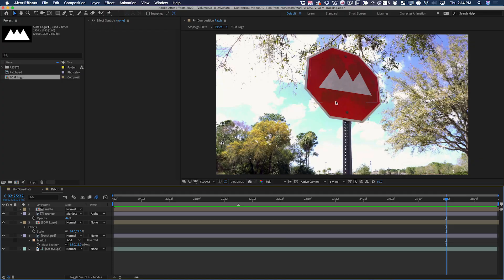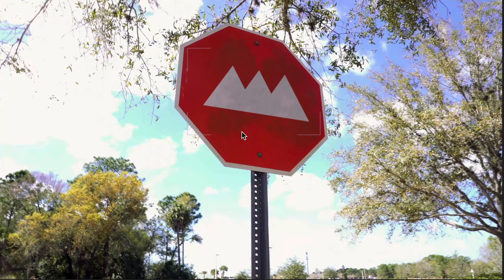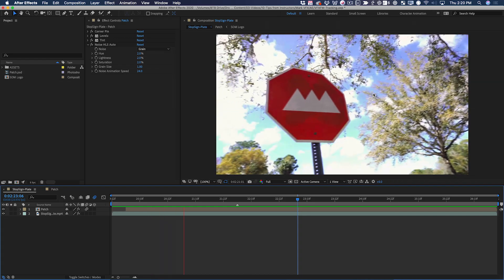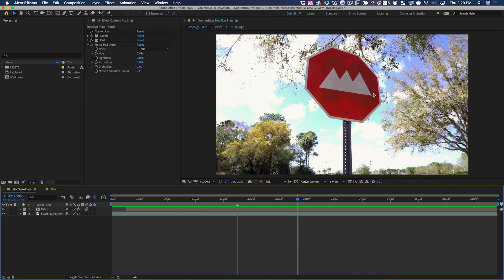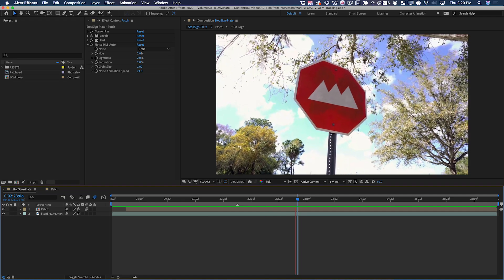Now the logo is comped onto the sign. It's even got some of that grunge and dirt showing through. And voila!